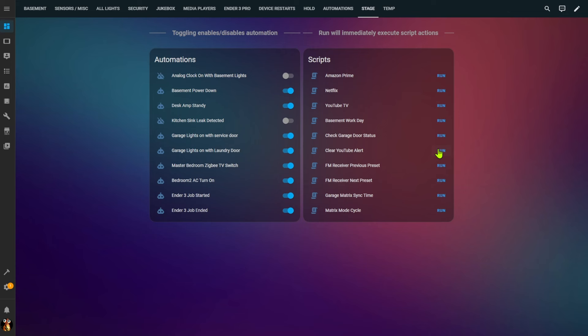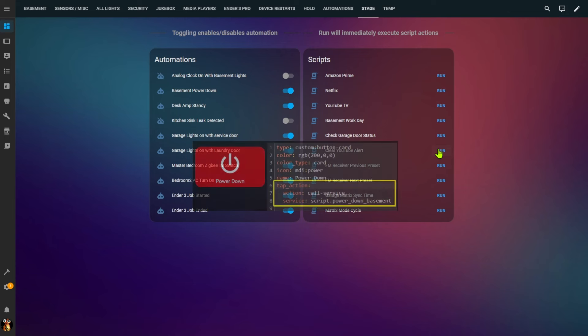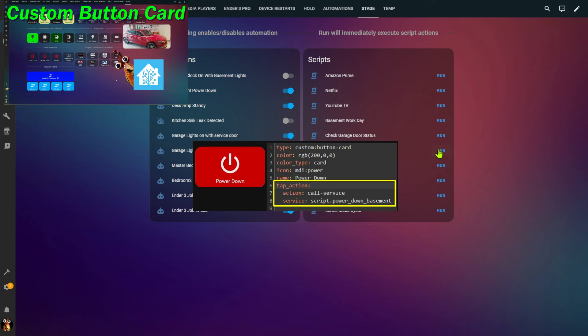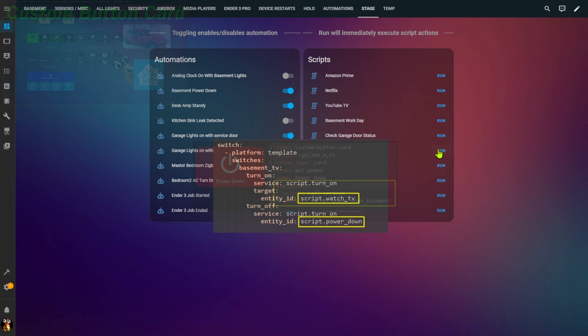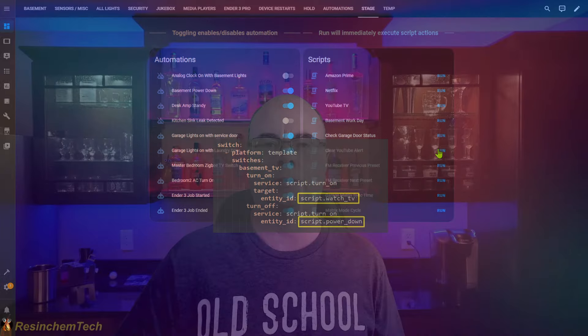Scripts, on the other hand, are shown with a run button — clicking run will immediately execute all actions defined in the script sequence. An entities card is one way to manually execute a script from a dashboard, but there are others like the custom button card which can call a script or service when clicked, or you can create a templated switch that runs a different script when turned on and off. Automations are always started by a trigger or event, while scripts must be called and executed manually or through a dashboard control.